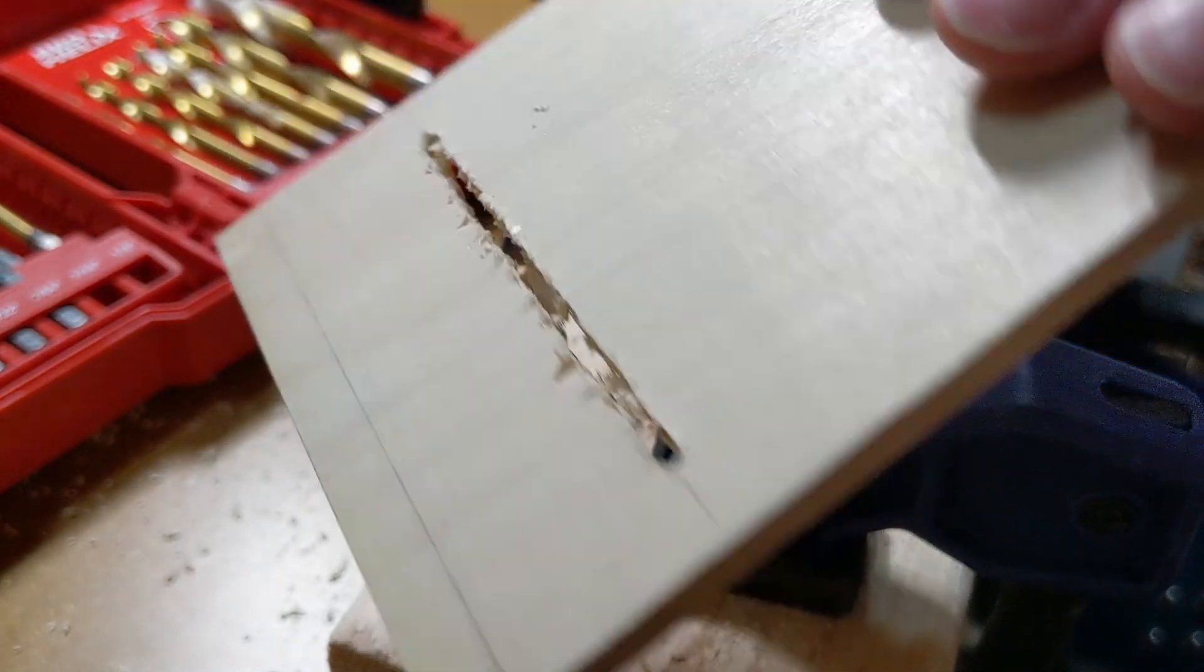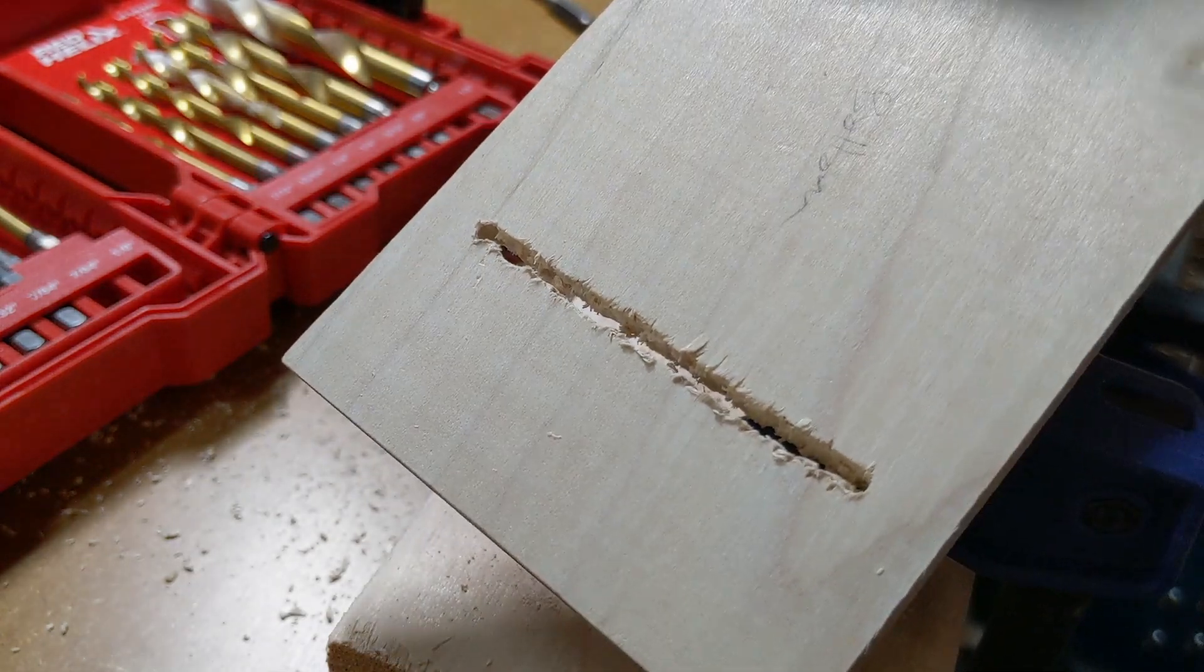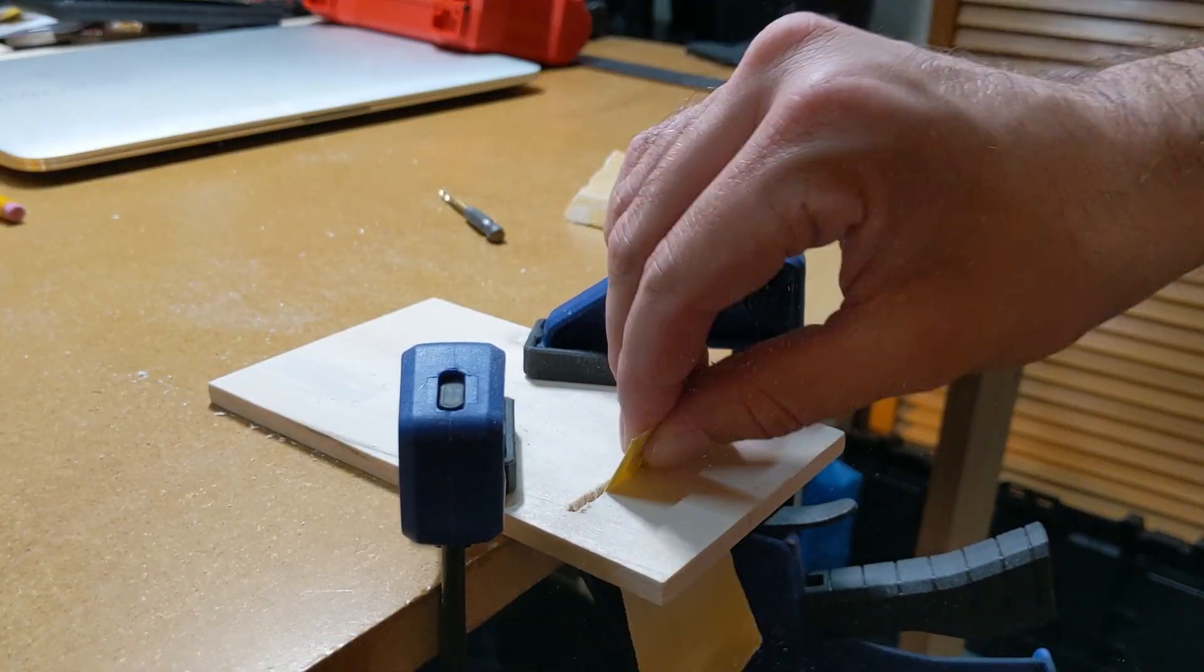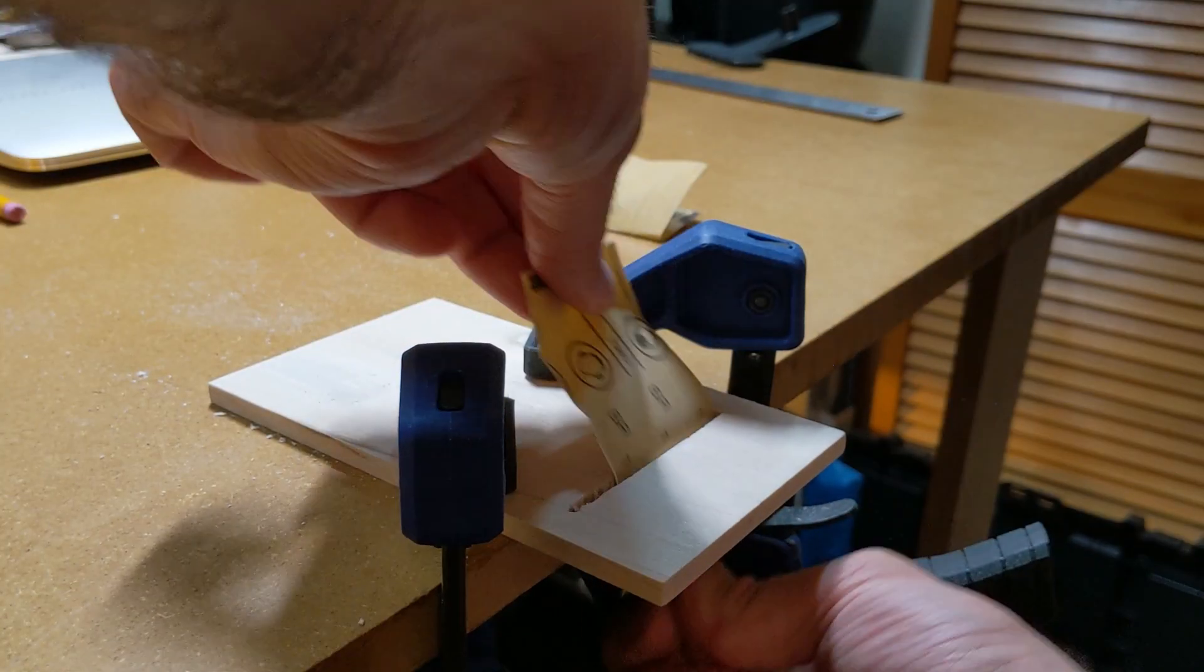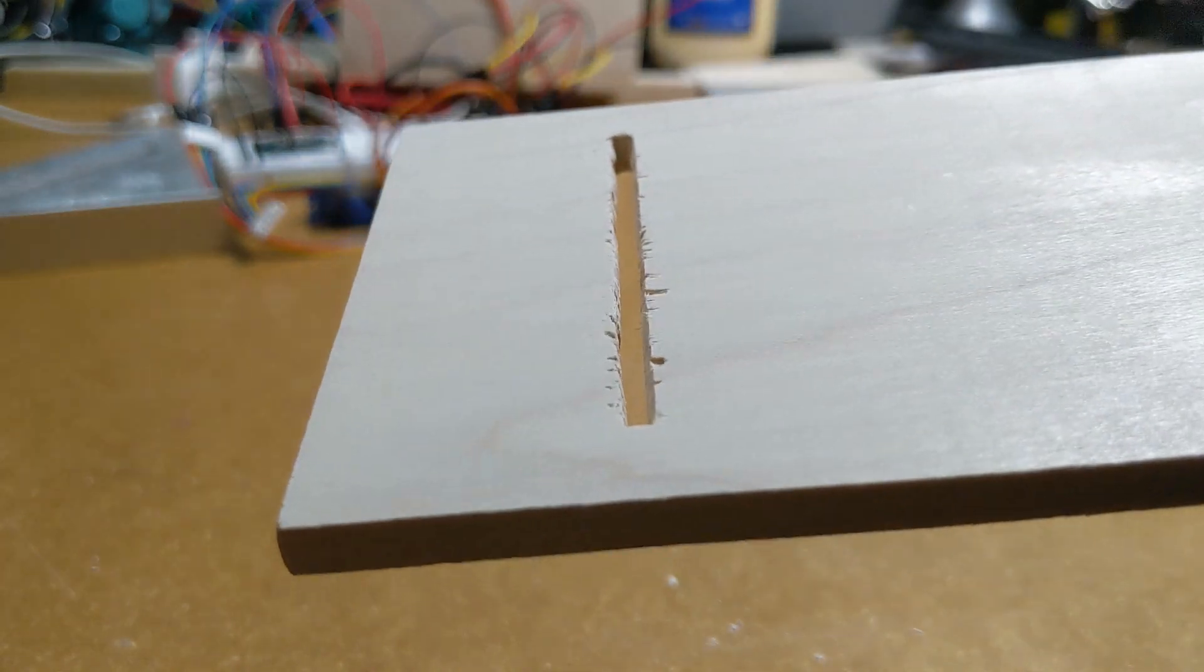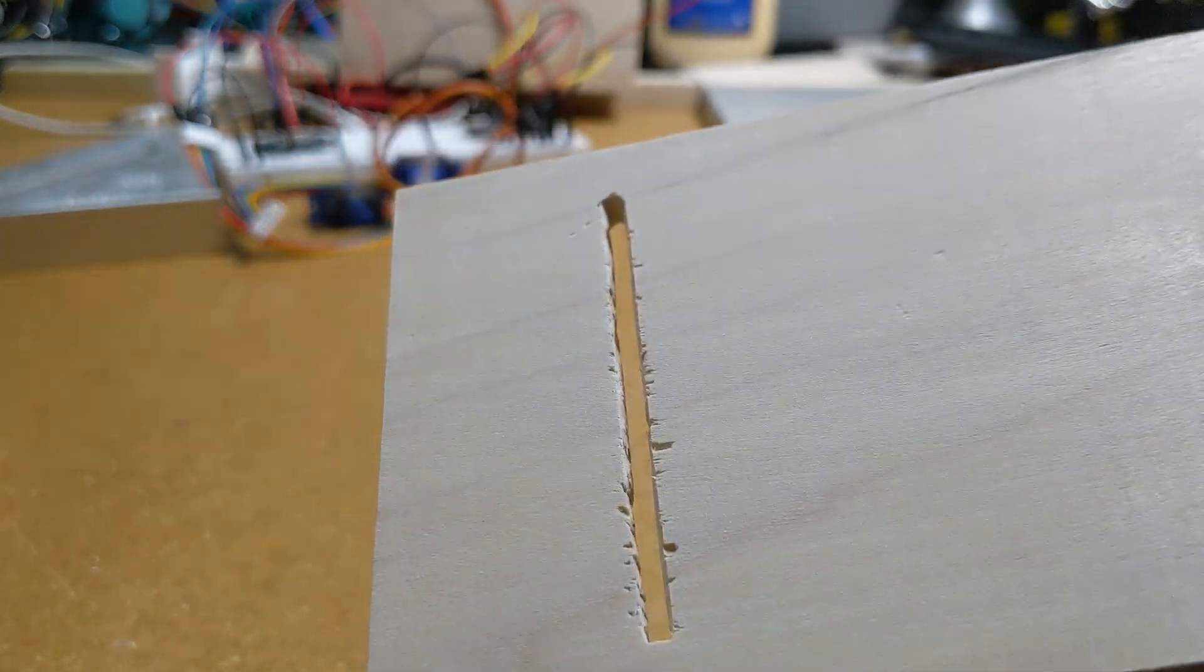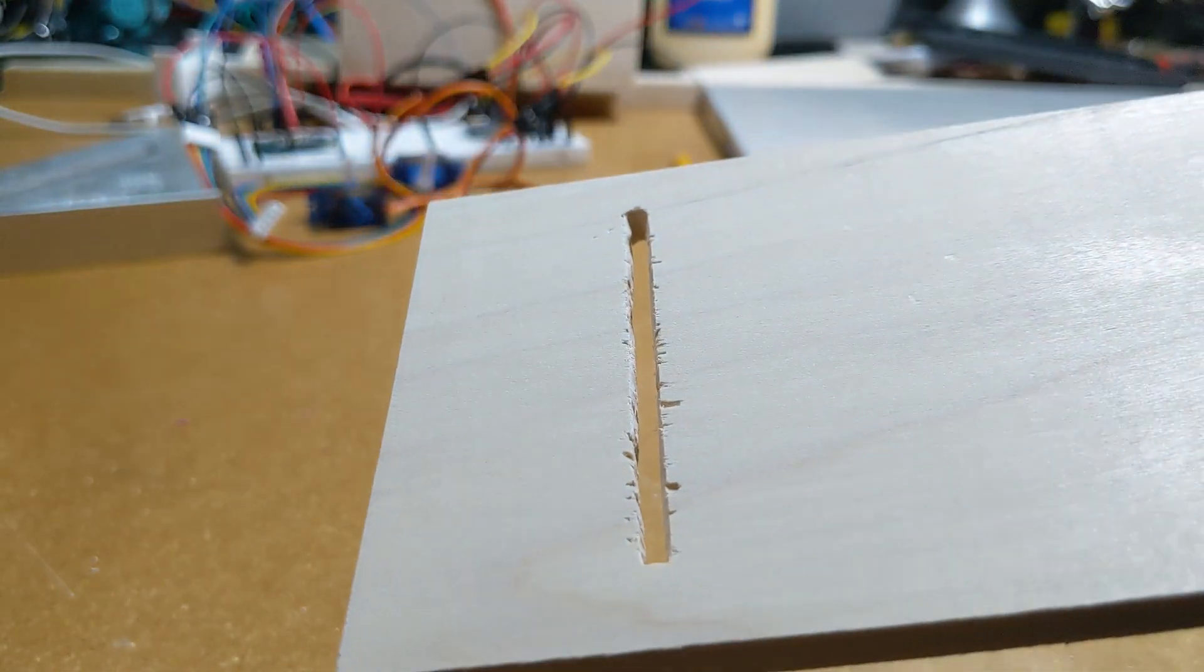It could have gone better. Nothing a little sanding can't fix, or at least get presentable enough for now. Leave a comment if you know a better way to do this. I'd love to swap this out for a better version later.